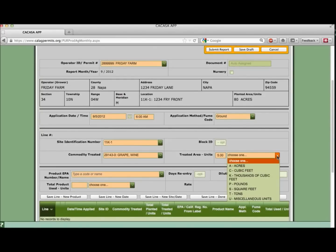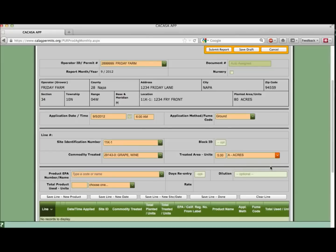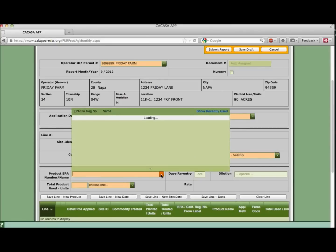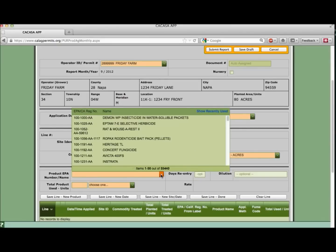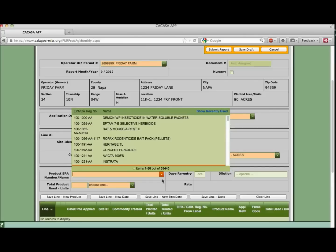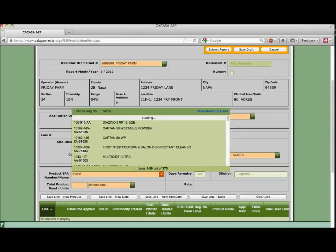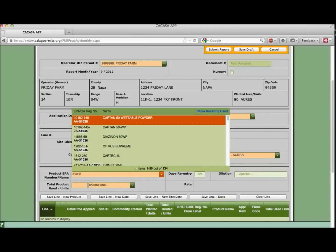Now we can enter the product applied. This field is already populated with over 50,000 items drawn directly from the Department of Pesticide Regulations database of registered pesticides. We can start entering the EPA code or a portion of the product name and the system will automatically pare down our options. Let's try it by entering some of the EPA registration number. Enter the first five digits 51036.